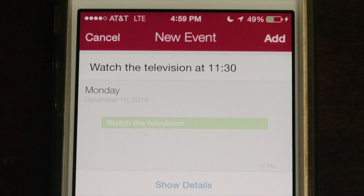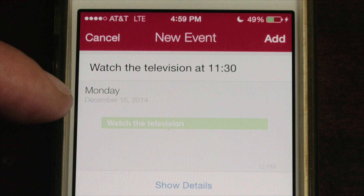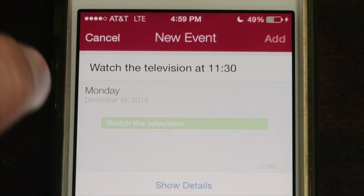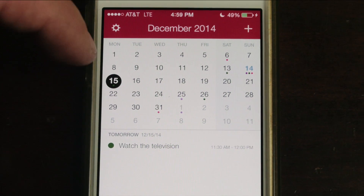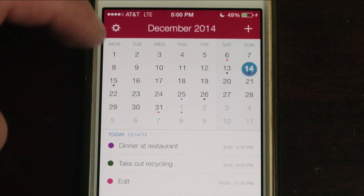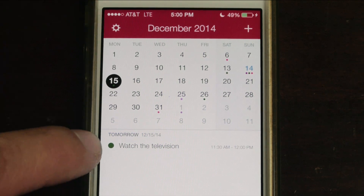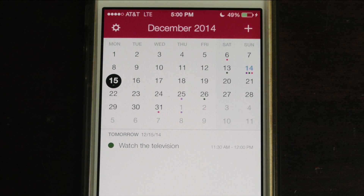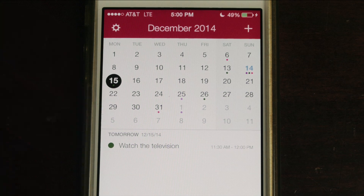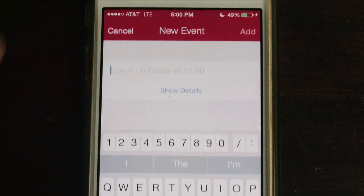You can type it or use the microphone. Let's say 'watch the television at 11:30.' It heard me — watch the television at 11:30. It set it for Monday December 15th. I hit add and it added the event with the correct time of 11:30 a.m. If I had said 11:30 p.m. it would have changed that. You can just use natural speech and it knows where to put things.